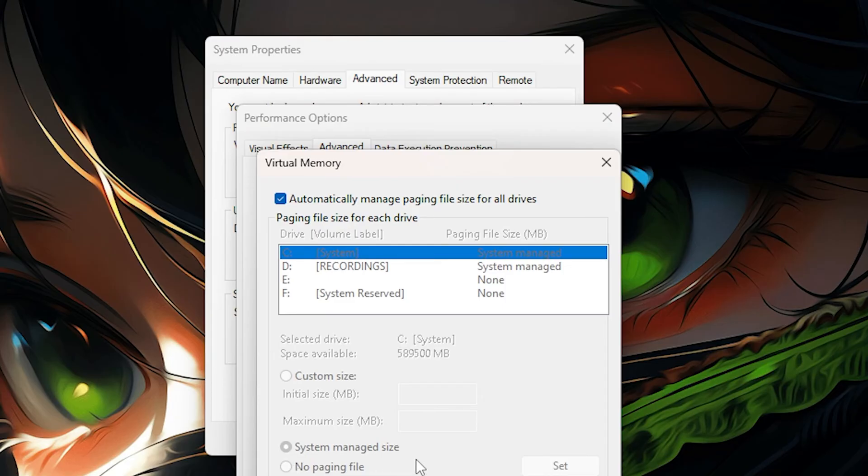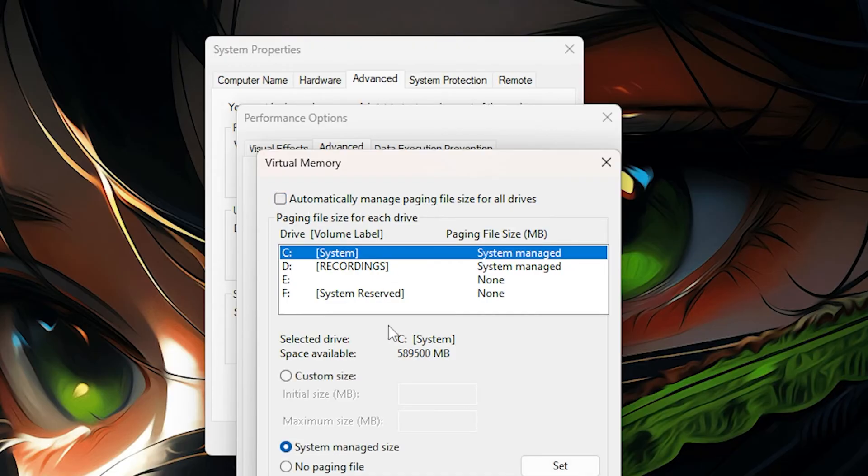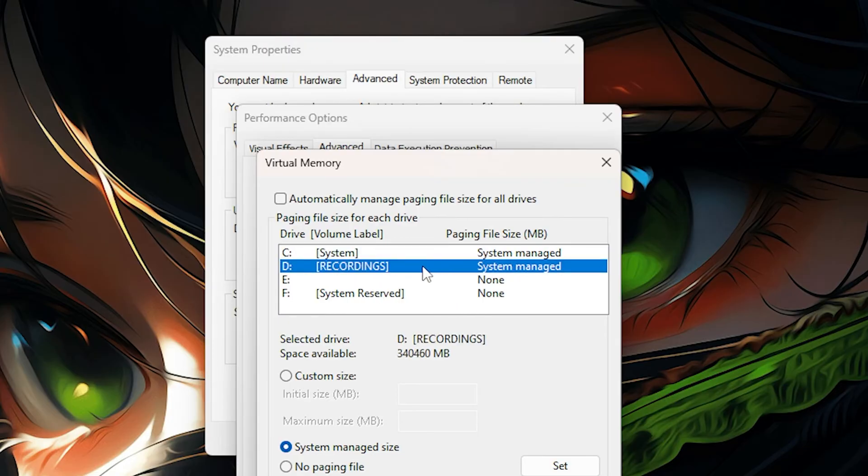As you can see, this is automatic right here. So what I need to do is just click to not be automatic and click on the drive that I want to change the page file. Now I want to change it in this one right here.